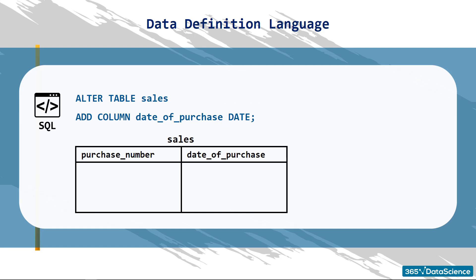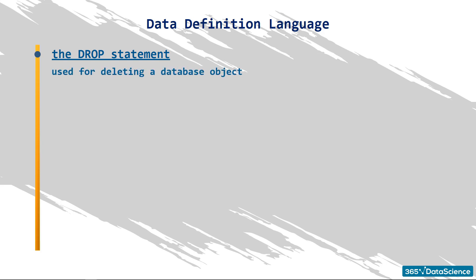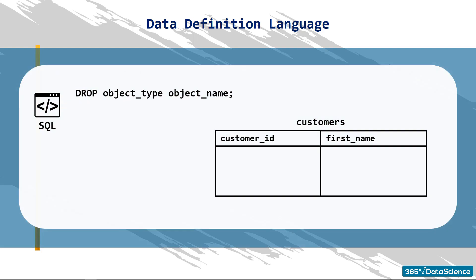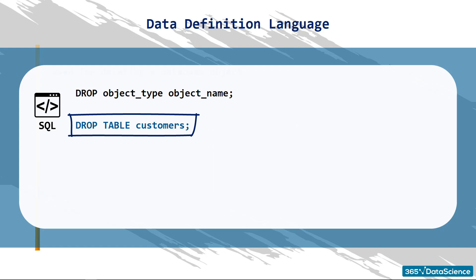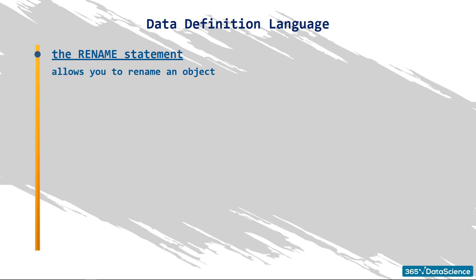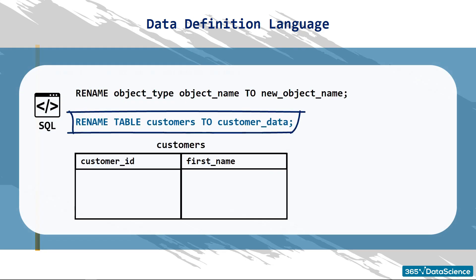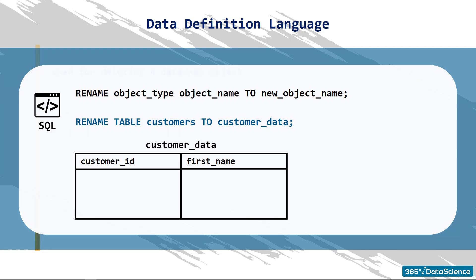What if you want to delete a database object? In that case, you can use the DROP statement to do that. For instance, we can delete the entire CUSTOMERS table with a single line of code: DROP TABLE CUSTOMERS. As you can see, the DDL statement was accompanied by the object type and its name. Another valuable tool when using the data definition language is RENAME. This piece of syntax allows you to rename an object like a database table. If we hadn't dropped the CUSTOMERS table, rename table CUSTOMERS to CUSTOMER DATA would have changed the name of the table to CUSTOMER DATA.